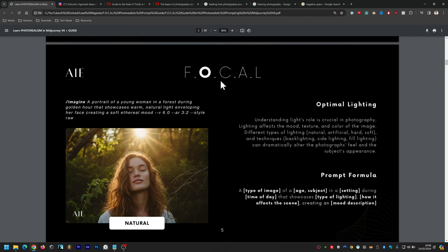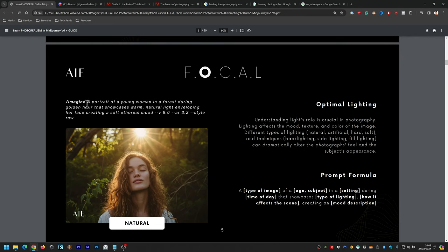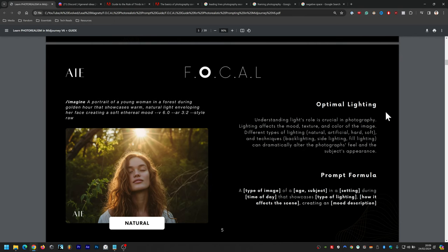Now we get into L — lighting. This is a portrait of a young woman in a forest during golden hour. Golden hour is when the sun rises or sets and you get a perfect golden hue — hue meaning color — with warm natural light enveloping her face, creating a soft, ethereal mood. Understanding light's role is crucial in photography. Lighting affects mood, texture, and color. Different types include natural, artificial, hard, and soft, with techniques like backlighting, side lighting, and fill lighting.